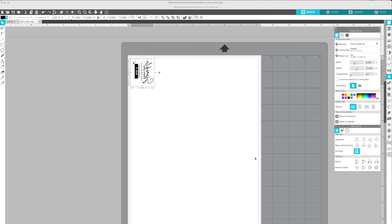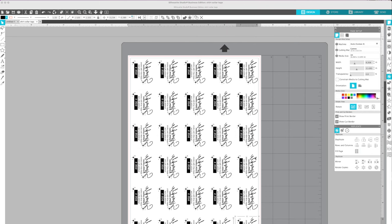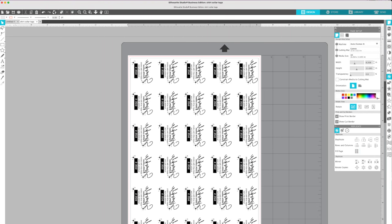Now, a couple things you want to be careful of. You want to make sure that everything is contained within your print area, which you can see this is. And I have, I don't know how many are here. Let's see, one, five rows of one, two, so 30 on a sheet here, which is great.